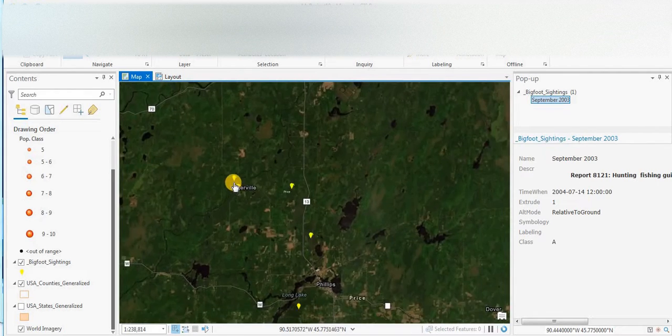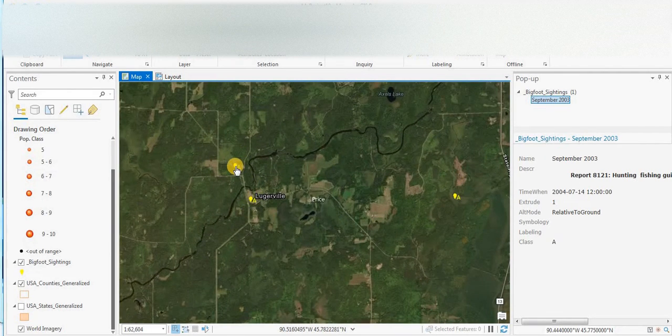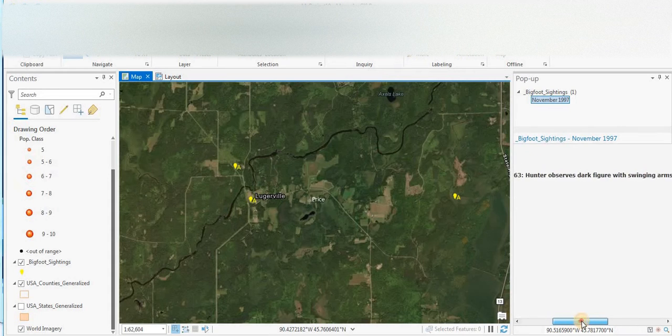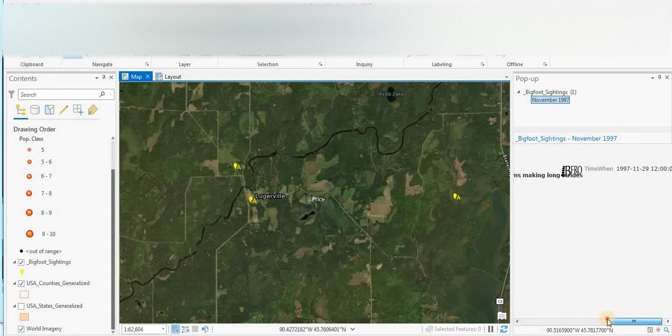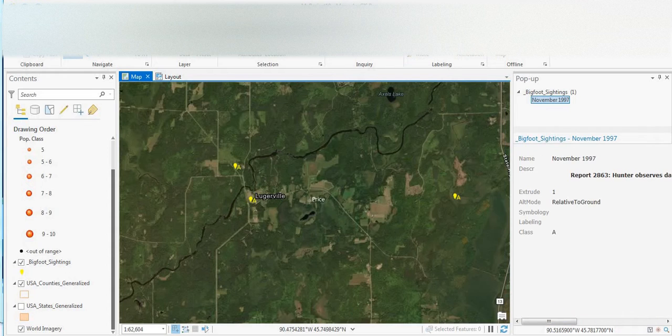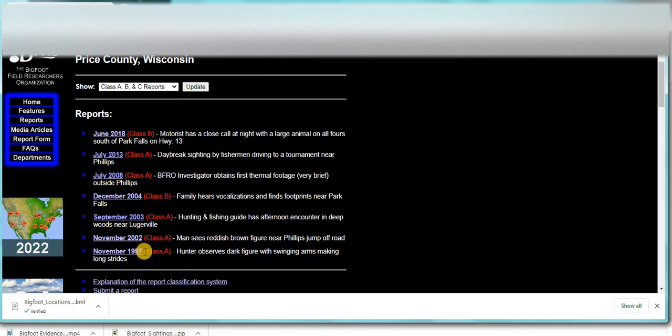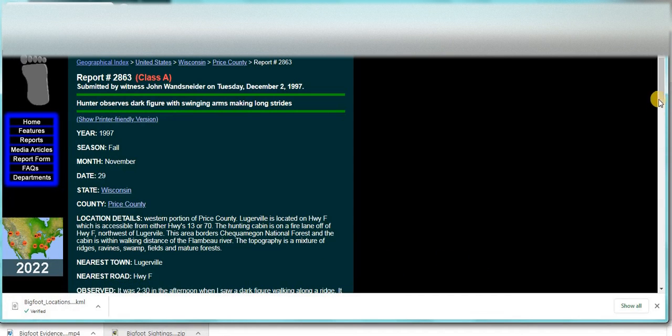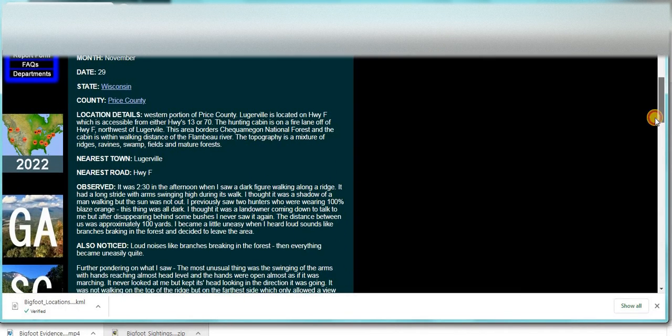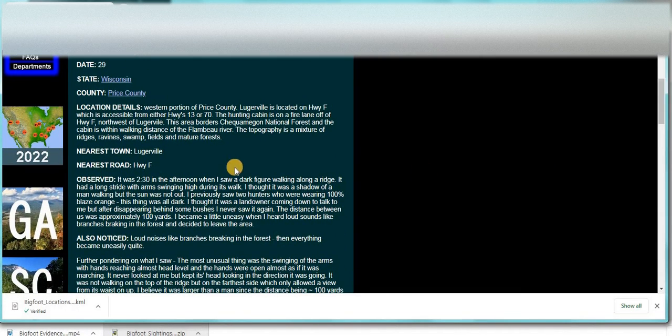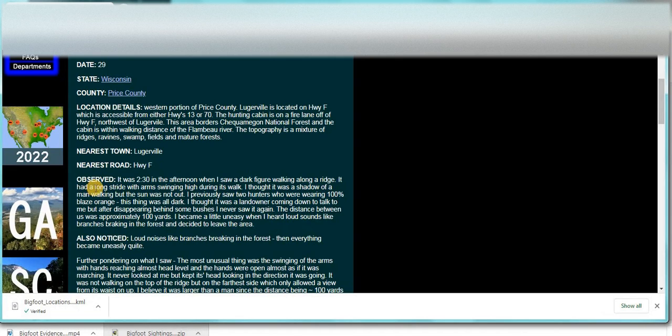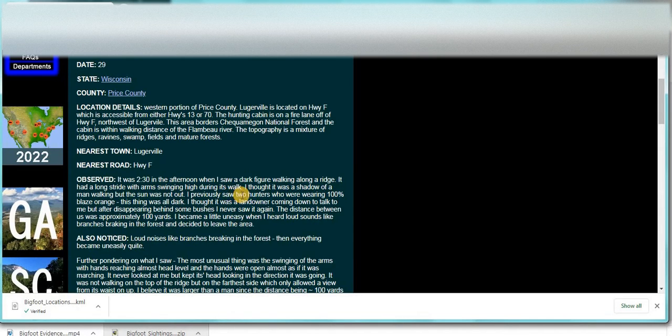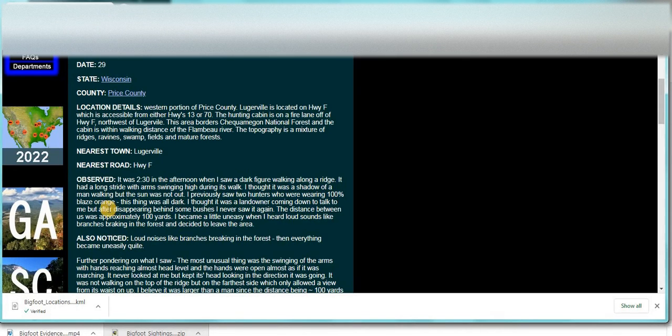So there's more detail here if you'd like to come back and look at this. And let's have a look over here at Lugerville. There's a couple here on the edge of town. November 1997, hunter observes dark figure with swinging arms making long strides. It was 2:30 in the afternoon when I saw a dark figure walking along a ridge. It had a long stride with arms swinging high during its walk. I thought it was a shadow of a man walking but the sun was not out.